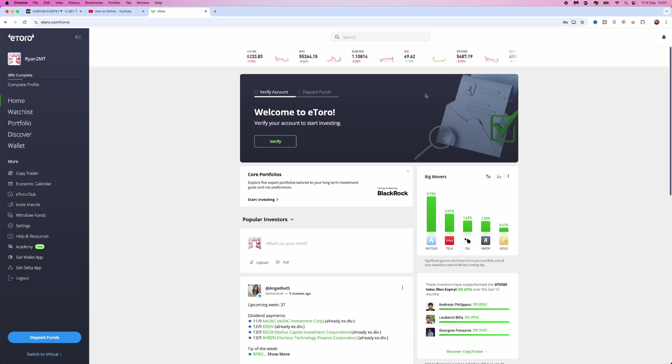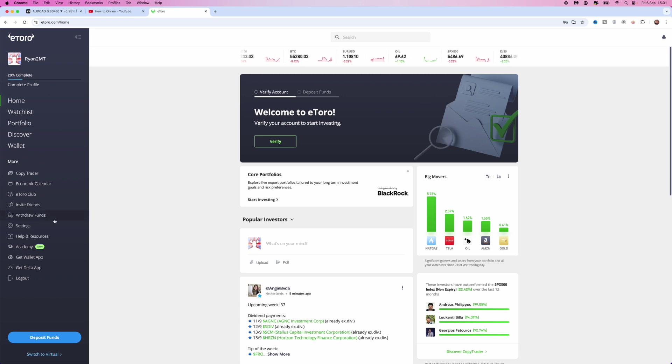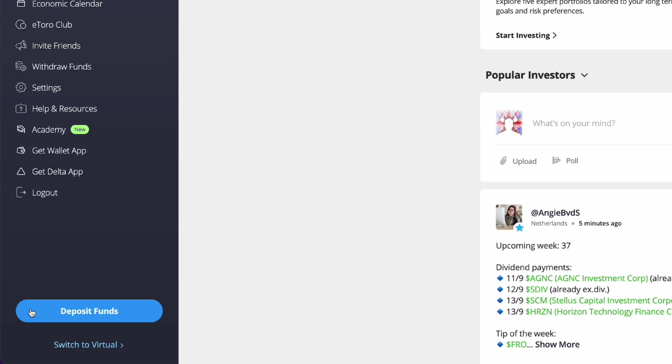Now, as you can see, if we go to the left-hand side here and scroll down, you will see an option for deposit funds or switch to a virtual account.